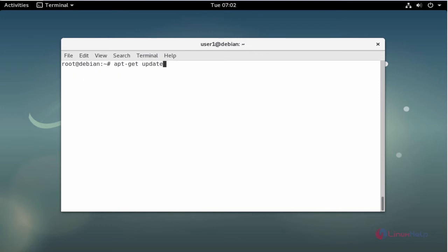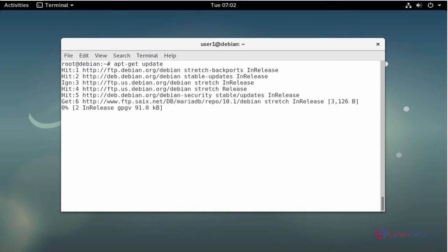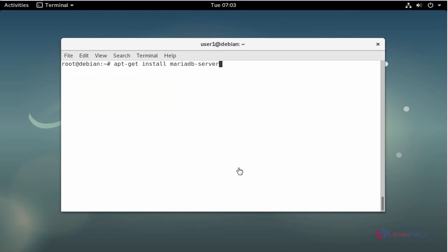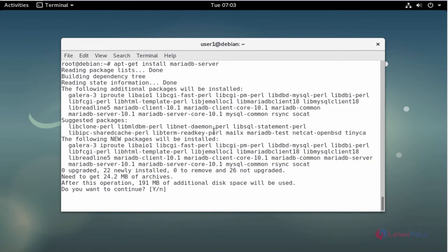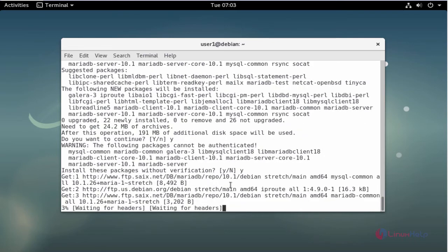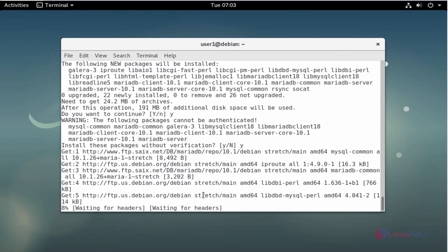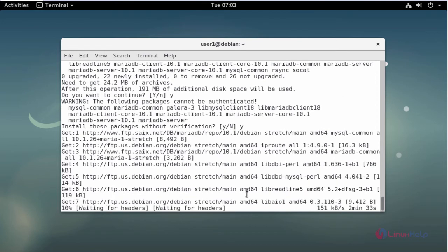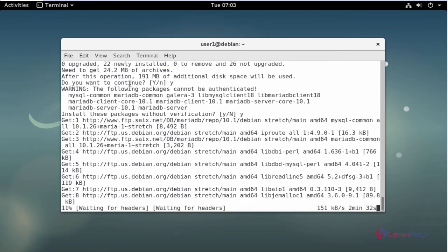Now it's time to upgrade. After the upgrade, update the machine. Now it's time to install the MariaDB server package — press Enter and press Y to continue. This installation will take some time, so you have to wait, because the size of the MariaDB package is a little bit large.